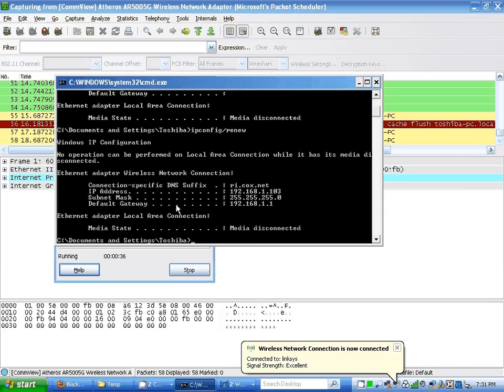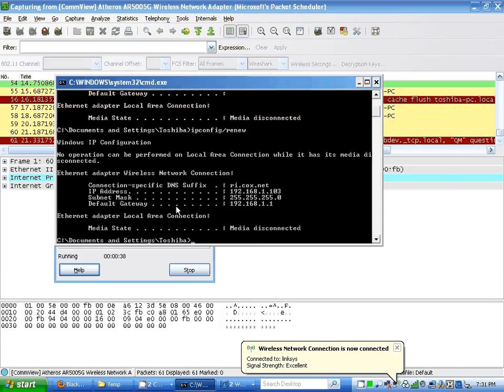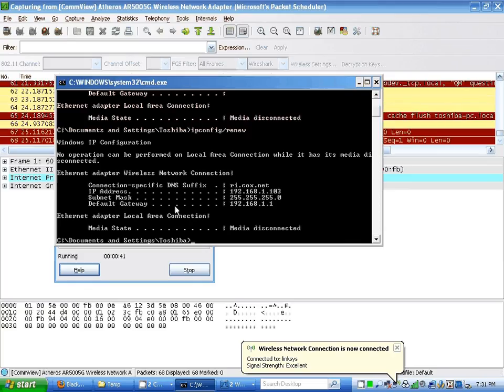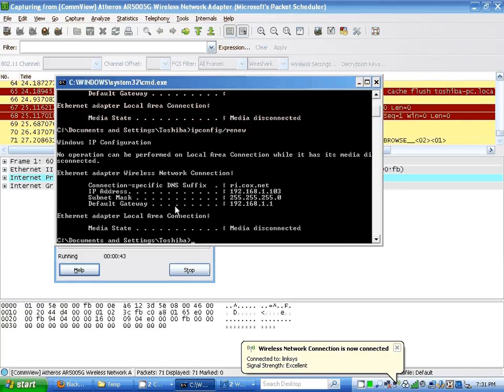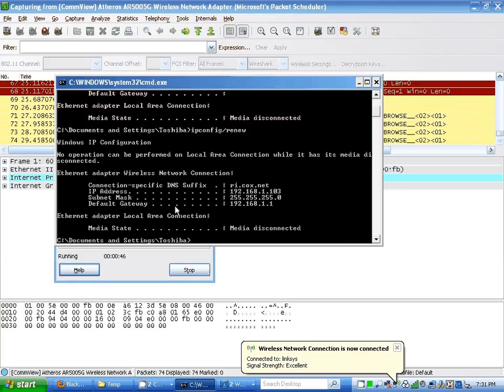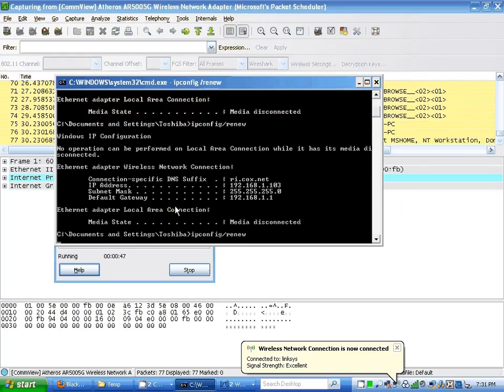Now I'm gonna wait until ipconfig /renew has terminated. It has to terminate before I enter the sync command again. Here I'm entering it again.